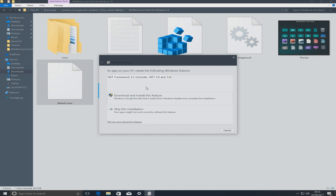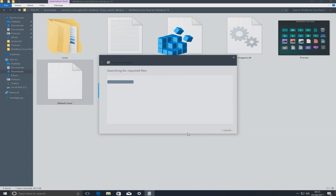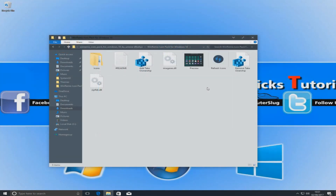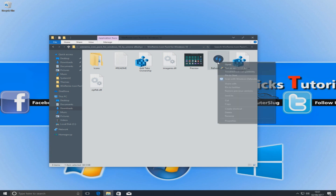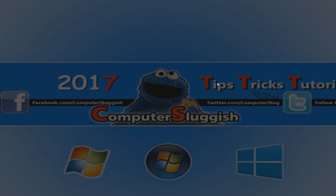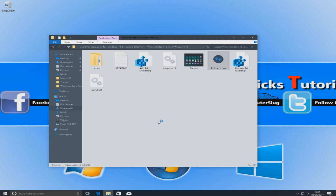If you get a message saying you need to download .NET Framework, you can download that by clicking Download — it shouldn't take too long. Once .NET Framework is finished downloading, restart your computer. Once that's done, right click Refresh Icons again, go Run as Administrator, Yes, and click Refresh Icons.